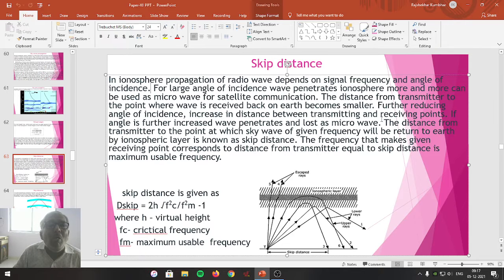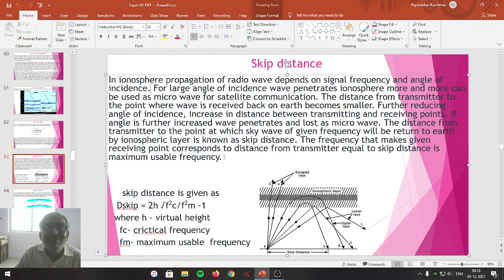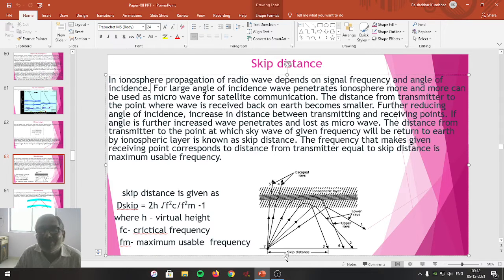The distance from the transmitter to the point where the wave is received back on Earth becomes smaller as angle is reduced, further increasing the distance between transmitting and receiving points. If the angle is further increased, the wave penetrates and acts as microwave. The distance from the transmitter to the point at which the sky wave of a given frequency returns to Earth from the ionospheric layer is known as skip distance. The frequency corresponding to that skip distance is the maximum usable frequency, MUF.